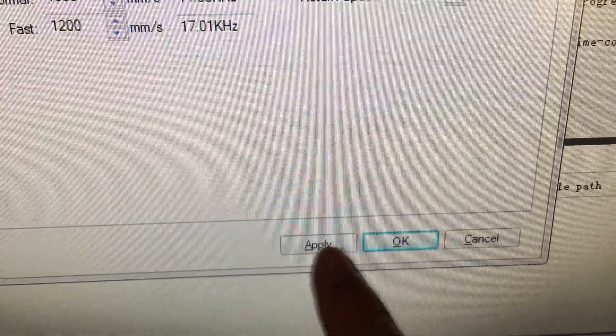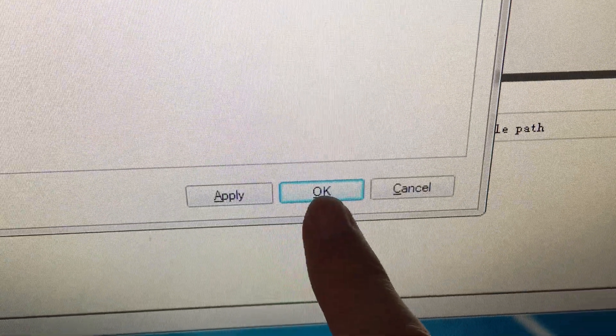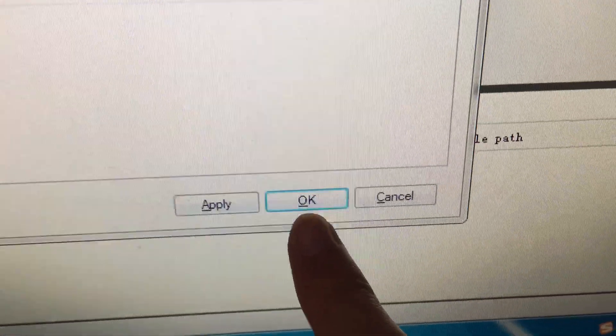And then you click apply and then okay to save the change.